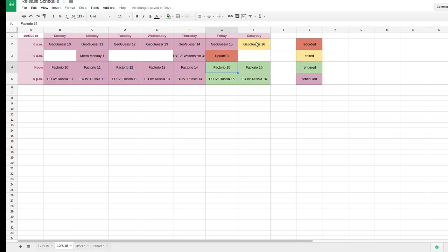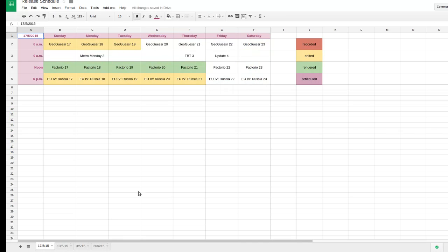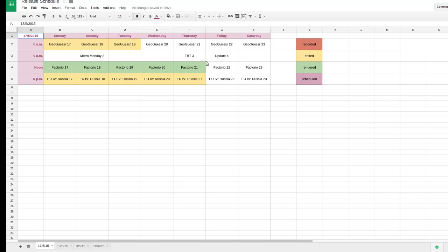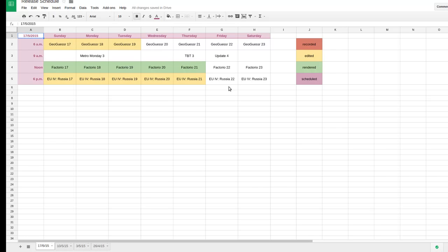Saturday is already done. I just have to render GeoGuessr. I have all of these mostly done. The only thing left is Metro Monday, which is always recorded on Sunday night. And I haven't figured out what I'm going to do for Throwback Thursday yet. I just have two more GeoGuessr to record, which is no problem.